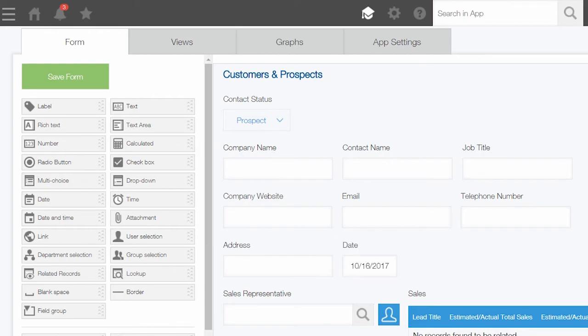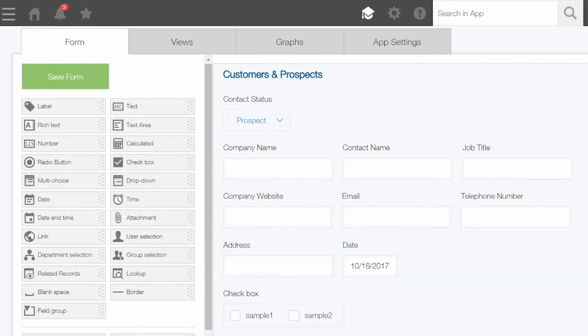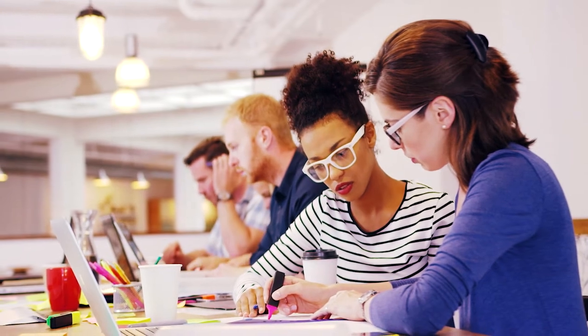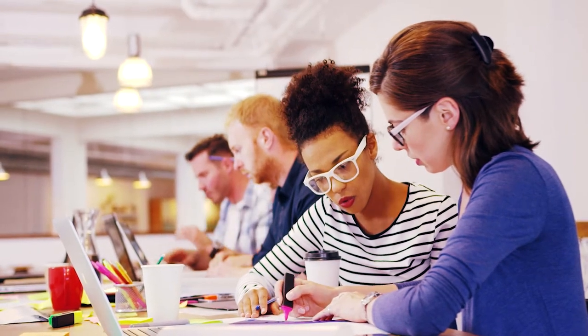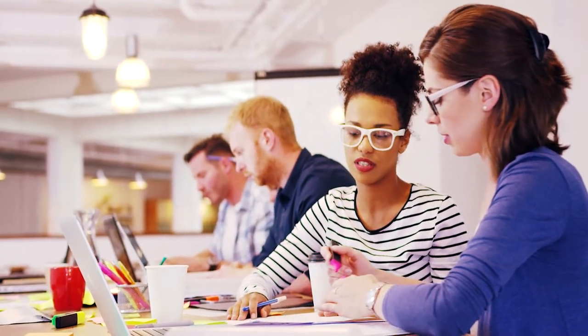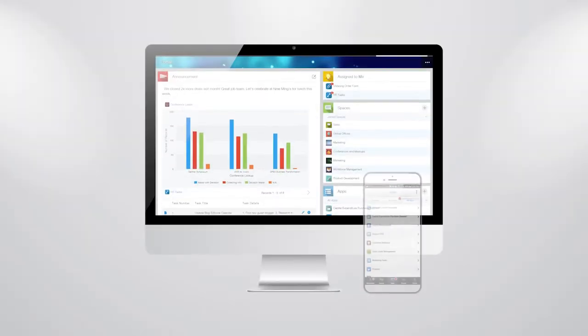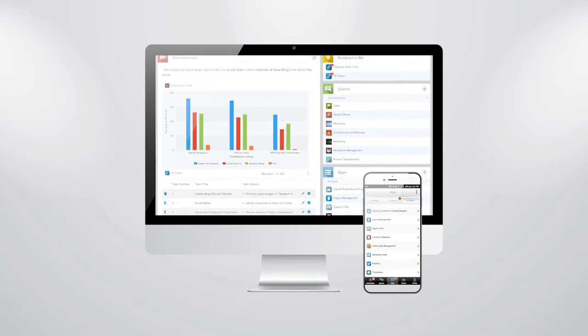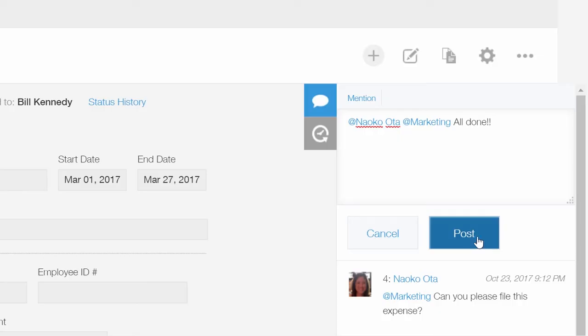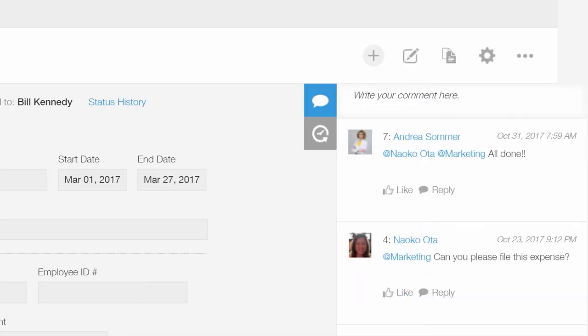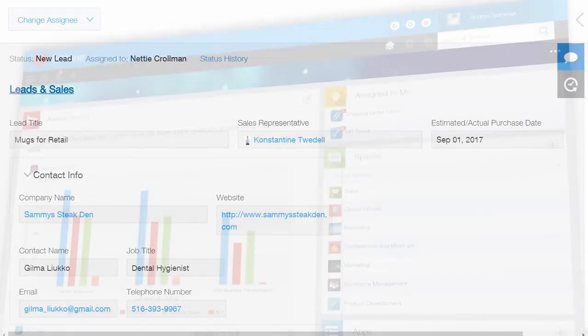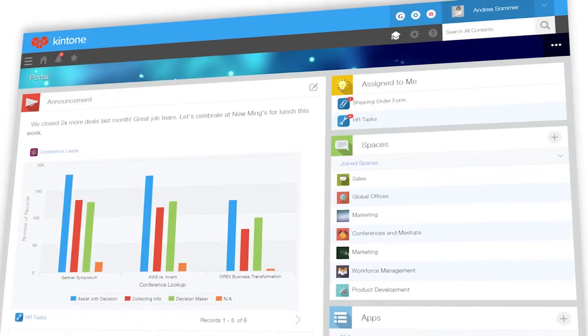Kintone's no-code platform is for businesses who don't have the time or resources to spend on an IT-led development project. From desktop to mobile, take action on data, connect with your team, and boost productivity. You might even have fun doing it.